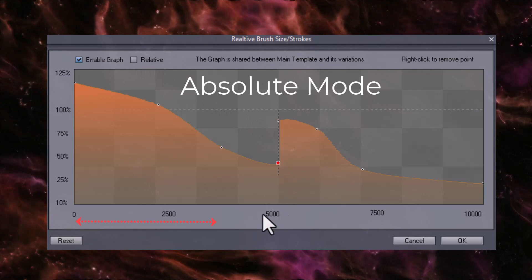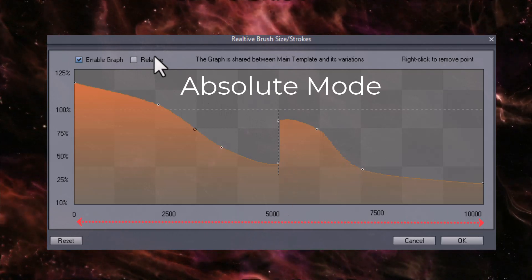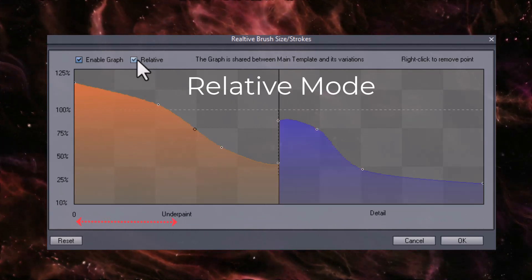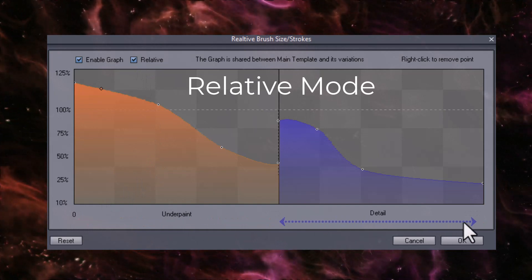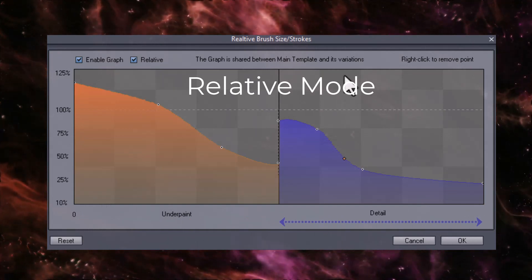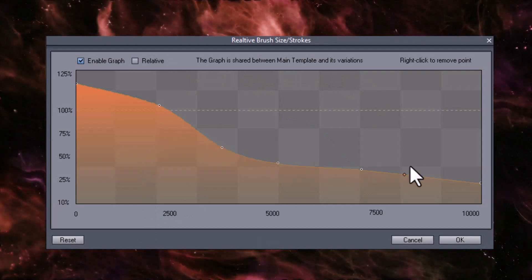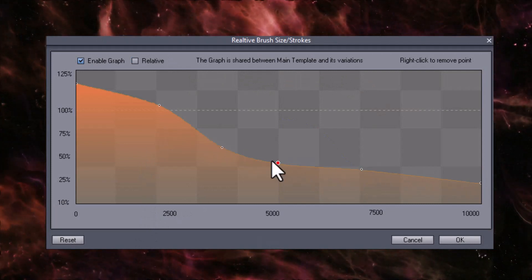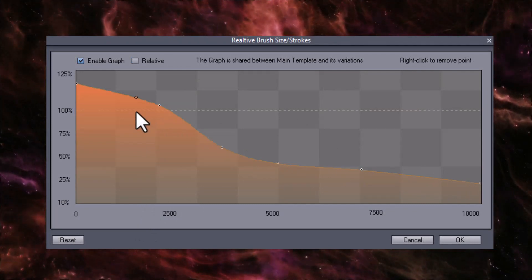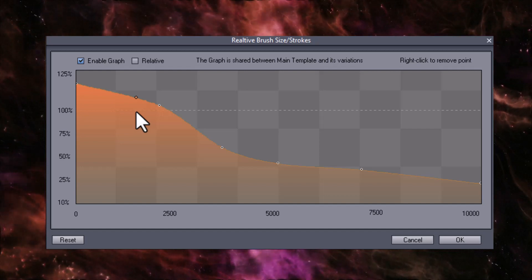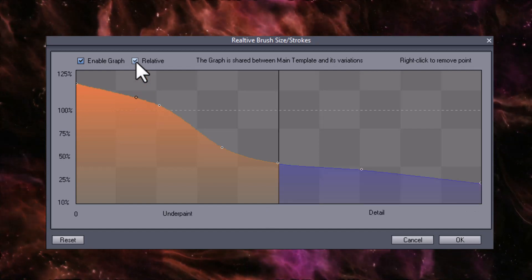In absolute mode, the graph is dependent on the number of brush strokes. In relative mode, regardless of the number of strokes set, the graph spans the underpaint and detail cycles. The absolute mode exists for legacy reasons, as some older versions only use that mode. Because the number of strokes varies with the painting size, the relative mode is now highly recommended.